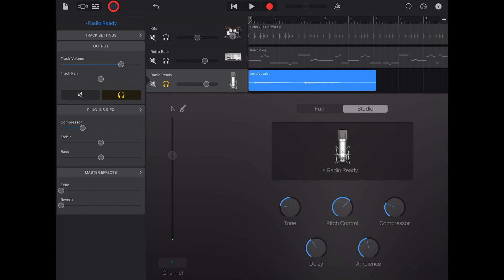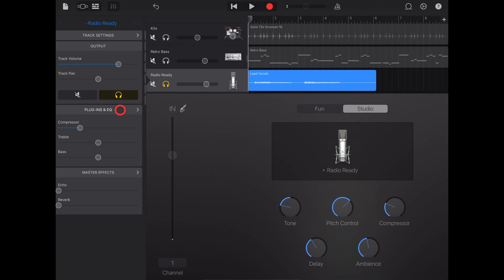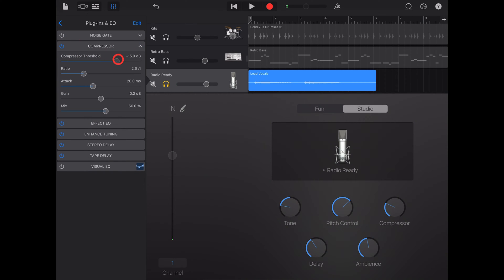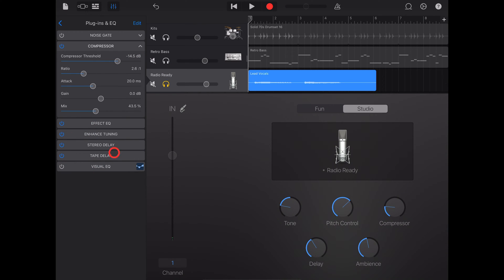So if we tap on our effects button there and go to plugins and EQ, all of these actually correlate with these. So when we start changing, say, the compressor, you can see that the compression settings change here. And that's the same for all of our different effects. We can even turn them off and on using these blue lights.